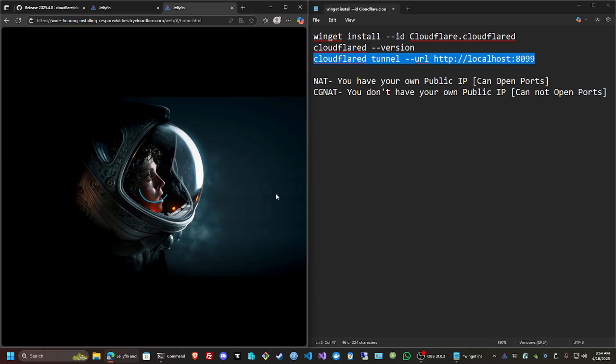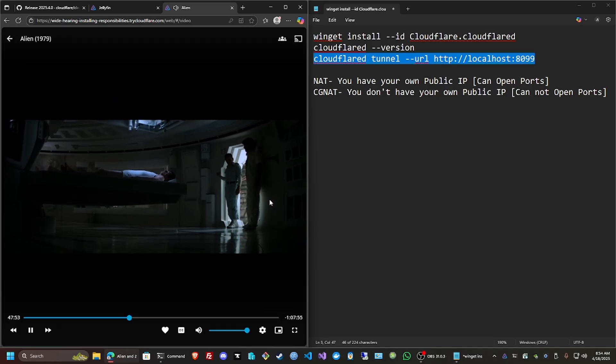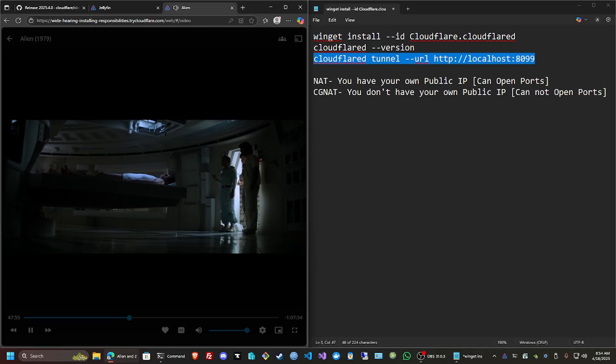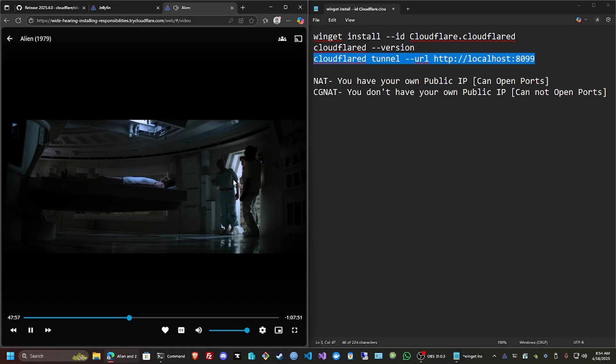Now using the tunnel is actually a lot faster than using that VPN. This is just open publicly. Let's see the movie runs.